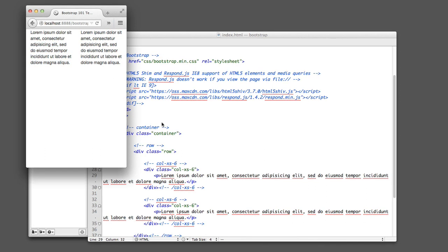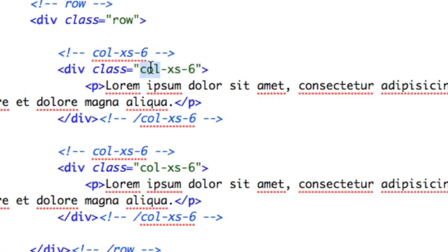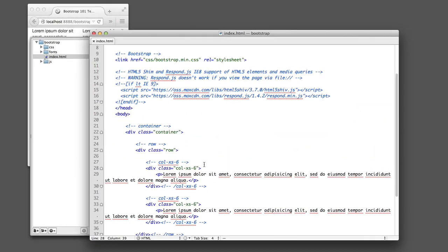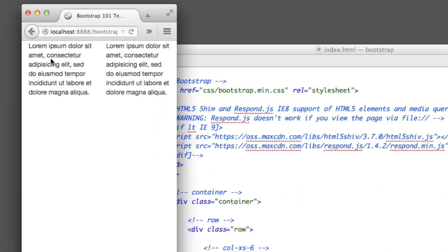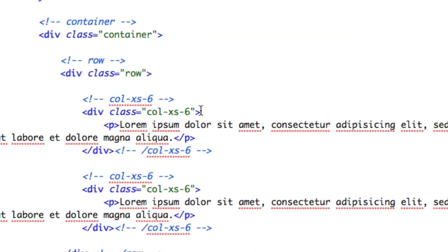Let's review the class name we used. Col stands for column, xs stands for extra small — but ignore that for another 30 seconds and I'll circle back. We also included six. Bootstrap has a grid that spans 12 columns, so usually you want things to add up to 12. If we wanted two columns, each column should take up half of the available space, and half of 12 is six. So that's why we chose six.